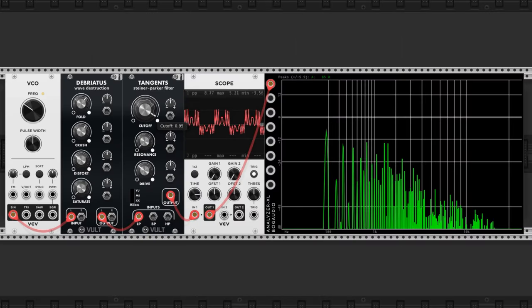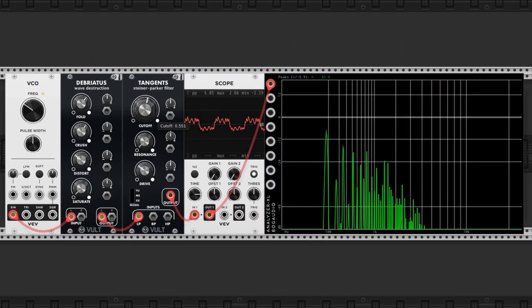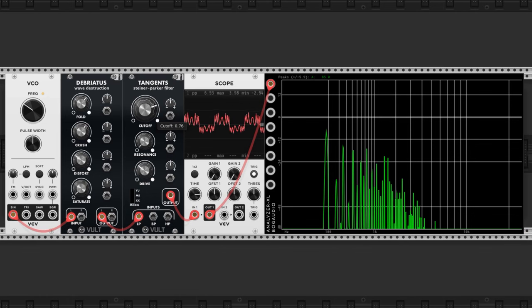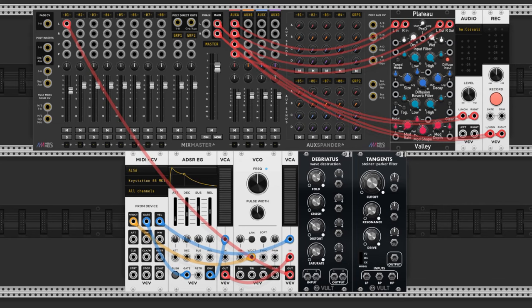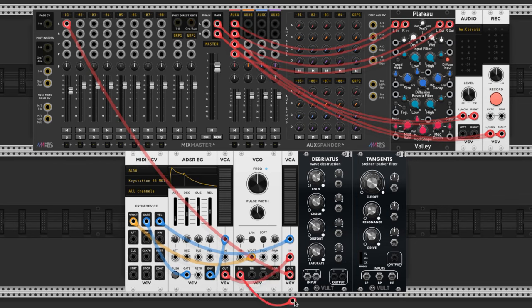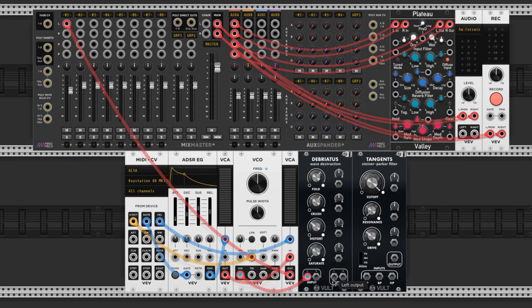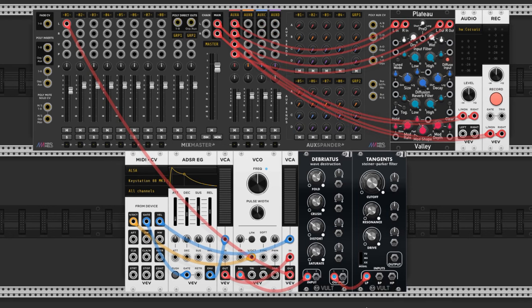Tangents is a filter and we're going to use it to cut out the highest frequencies that can sound shrill to our ears. We'll connect the sine wave output directly into Debriatis through the left input and the left output will go into Tangents low pass filter input. The output will now go into the first VCA.